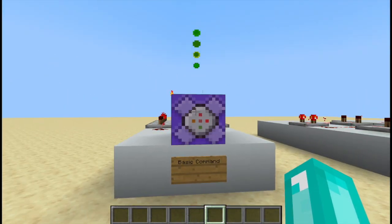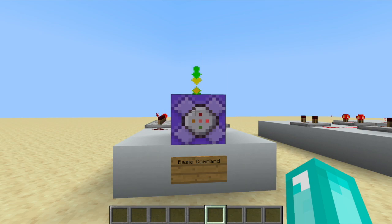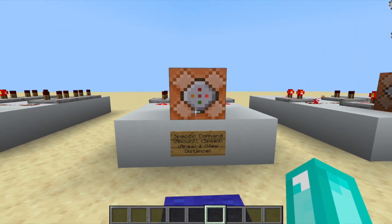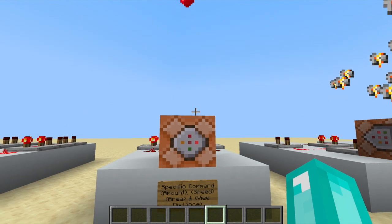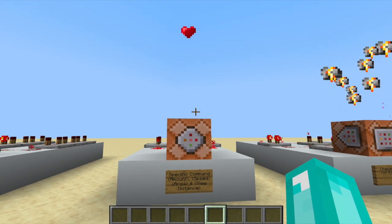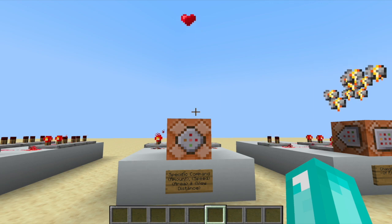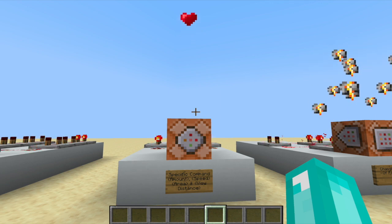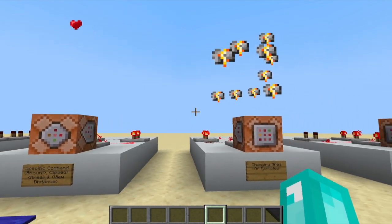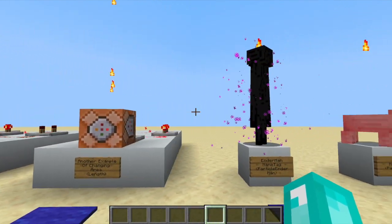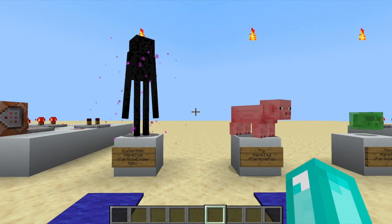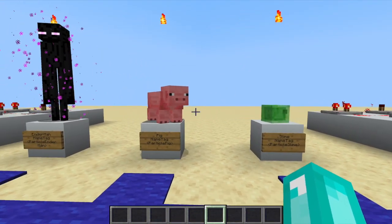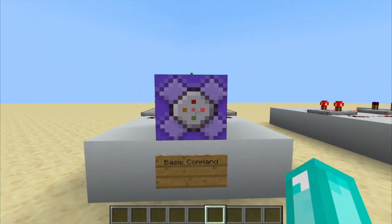Today I'm going to be showing you how to use the particle command in many ways. We'll start off with the basics, then we'll start talking about the specific things that you'll need — for example, the amount of particles you want, the speed of the particle, as well as the area and view distance. Then we'll go into details, and at the end I'll show you how to execute particles to mobs and items and all those types of things, so stay tuned. Let's get started with the basic command.